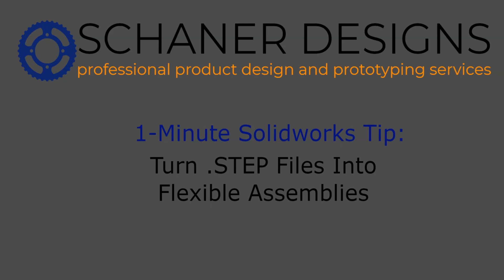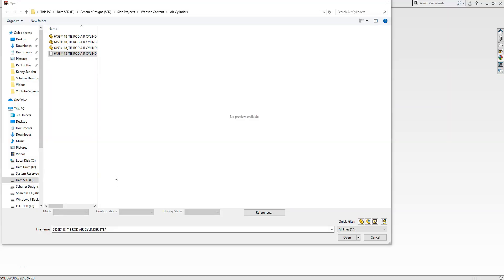Hey everyone, this is Dan from Schaner Designs here to share another 1-minute SOLIDWORKS tip. In this video, I'll show you how to create flexible assemblies from rigid step files. Let's get started.